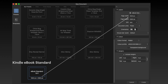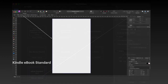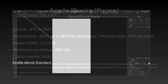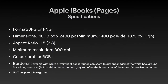They're easy enough to make though. And this, of course, is what they look like — Kindle eBook standard, obviously in portrait mode. Most of them are portrait.